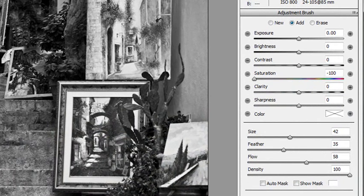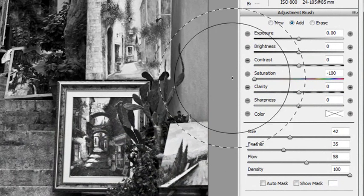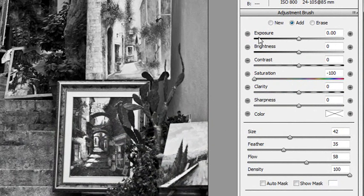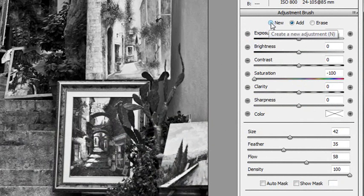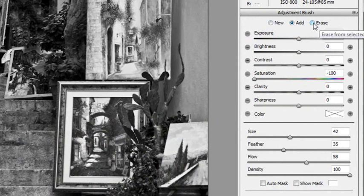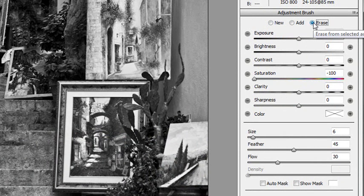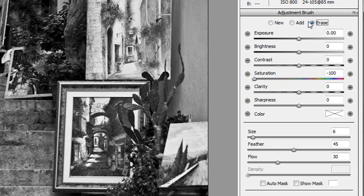Now to selectively bring colour back, I'm going to change the settings of the adjustment brush. You can see here it says new, add and erase. Now I'm going to change it to erase. Now this will erase the effect of the adjustment brush. And the effect of course was to remove the colour. So if we erase it, we bring the colour back.